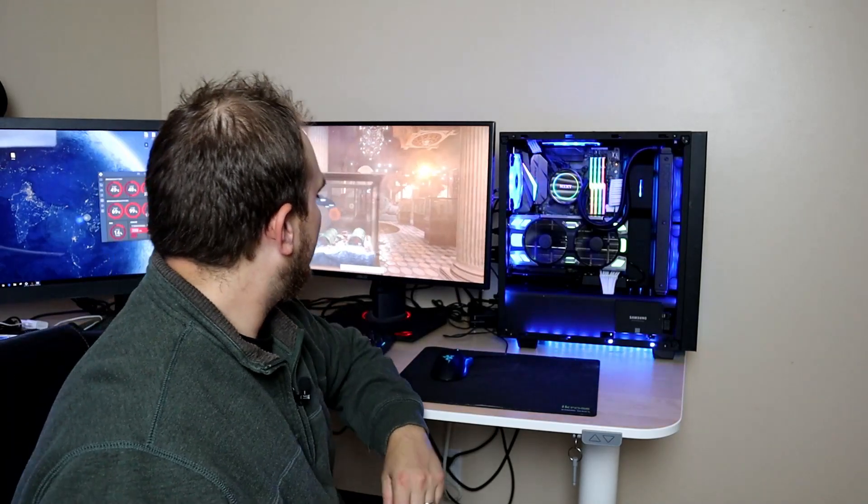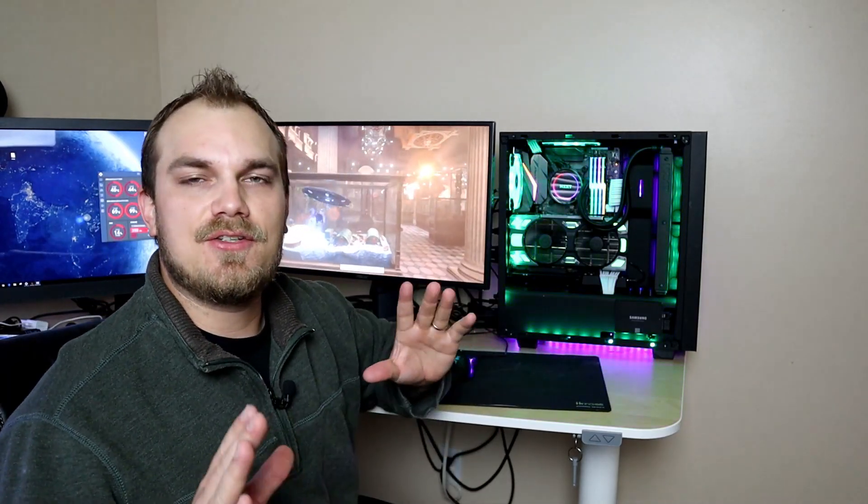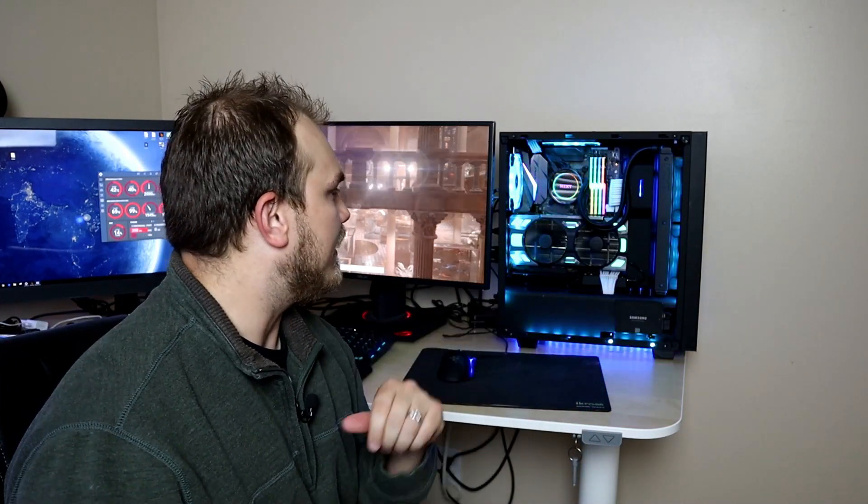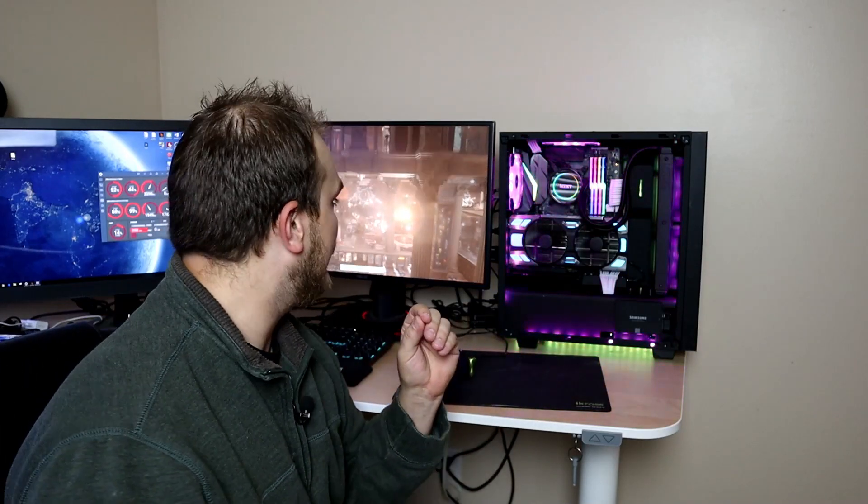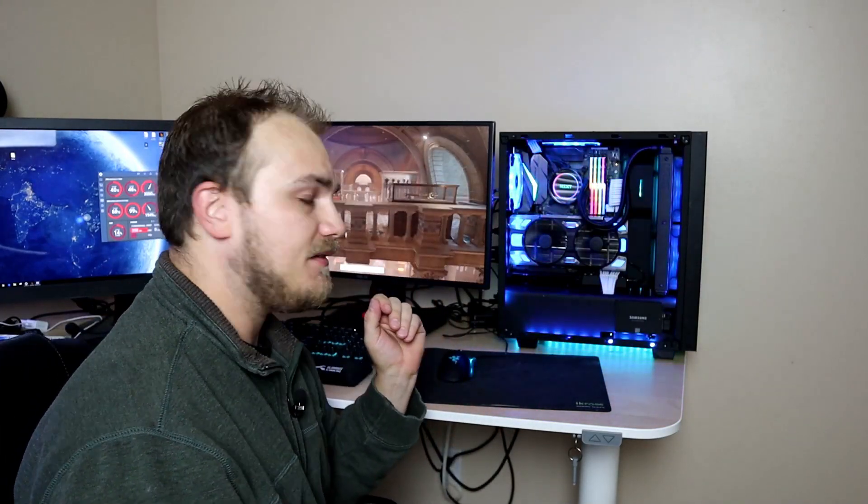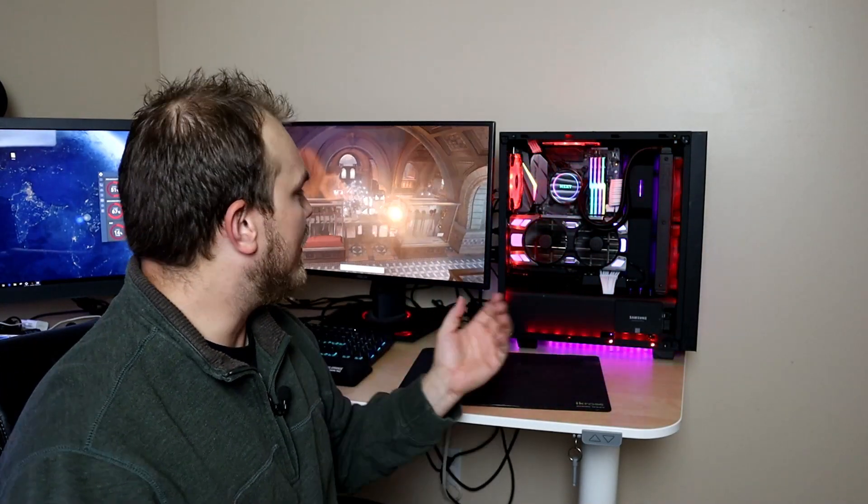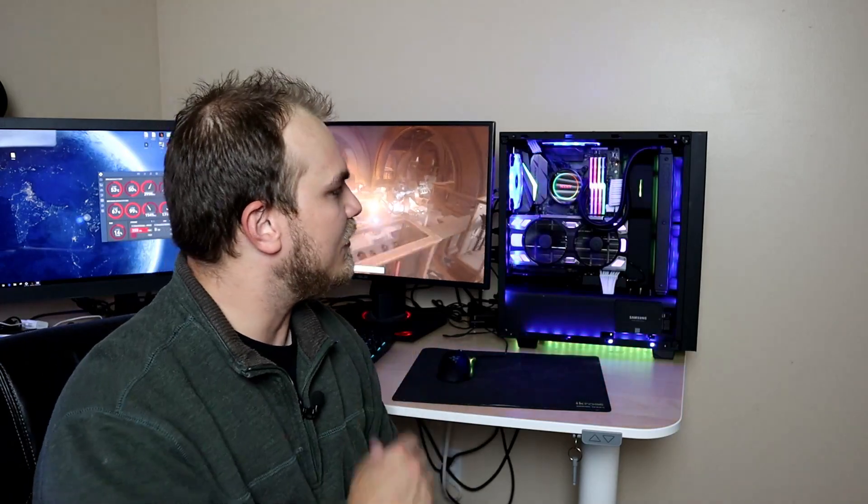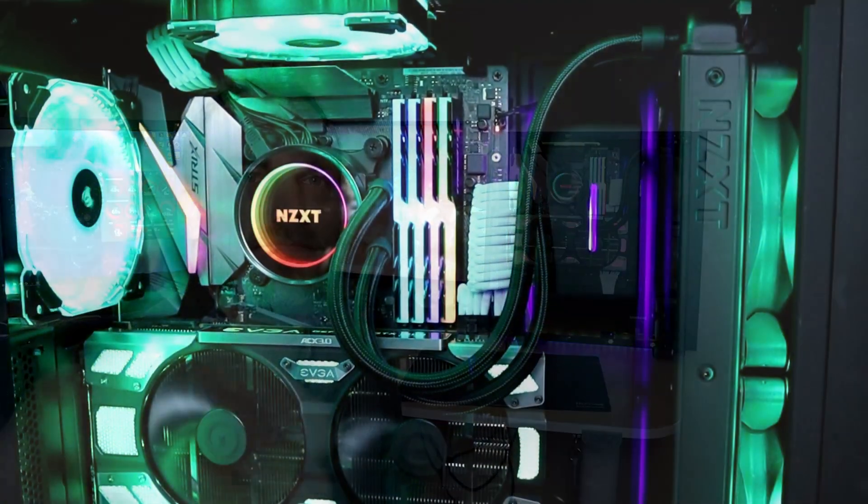We're going to run another TimeSpy just to make sure that our benchmarks stay the same and that our extension cable isn't hurting us any. But it's looking like it's running just fine, and while we wait, let's just take a look at our new setup.